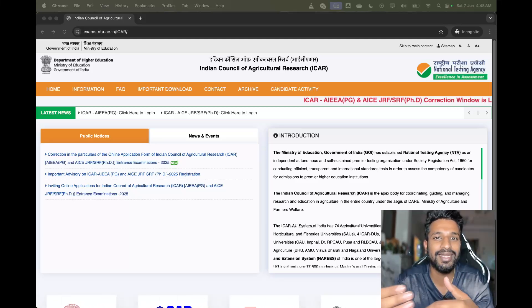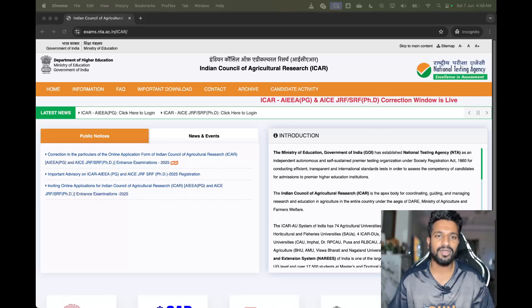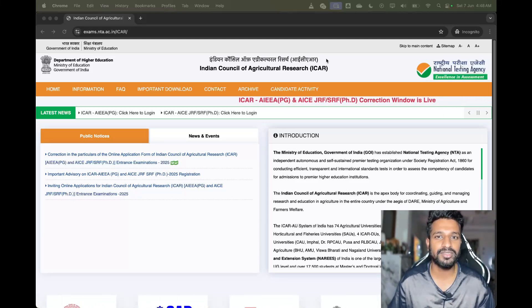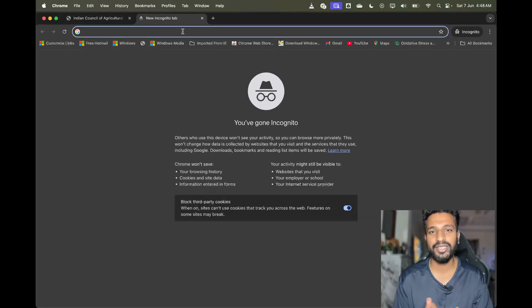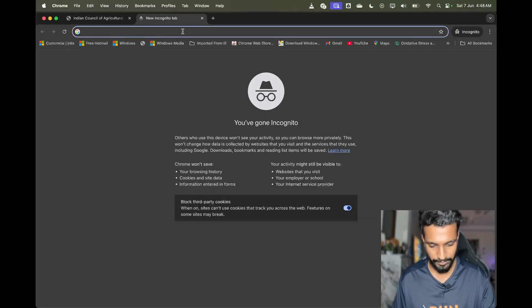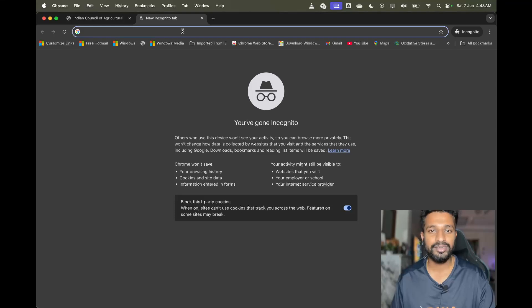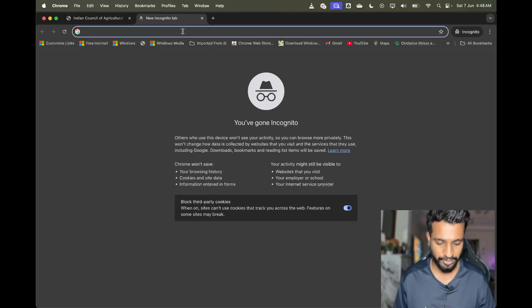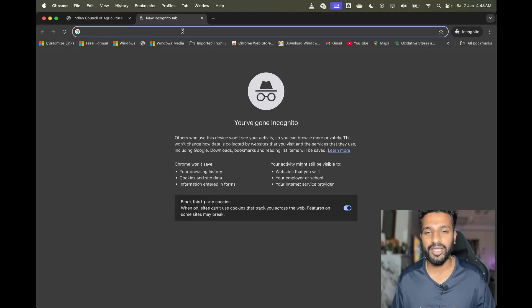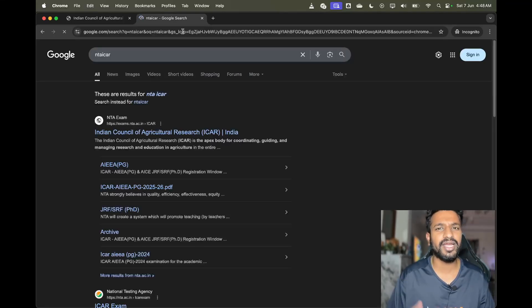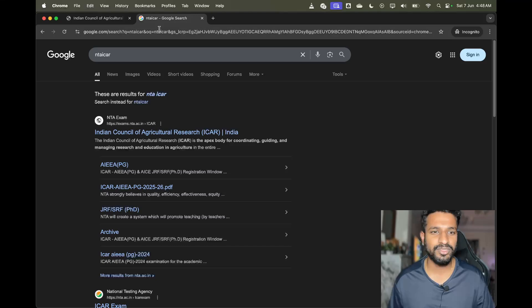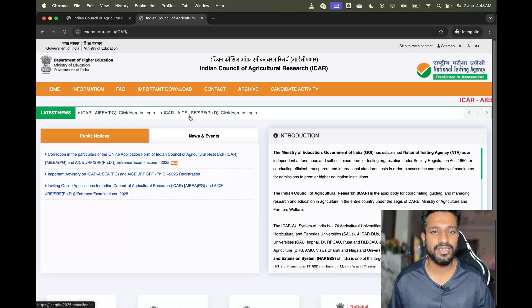Let's start the process. Just open any browser on mobile or laptop — better to do it on a laptop or computer. I have opened Google Chrome. Just search for NTA ICAR, or you can get the link in the description box. Click on the first link.